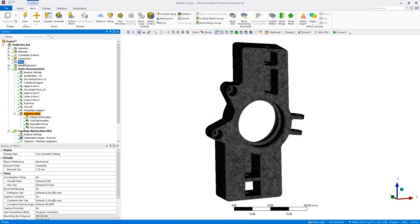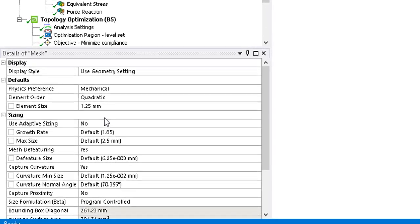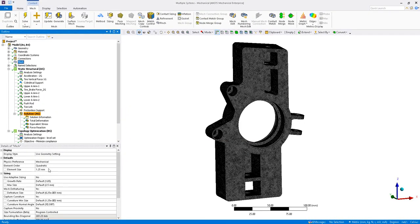In mechanical, we have the solved static structural model that feeds the results into the topology optimization analysis. It is recommended to use a uniform mesh, so in the global mesh controls, I have the quadratic element type selected with a 1.25 millimeter element size. The resulting mesh is shown.